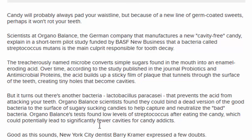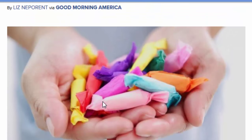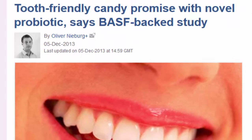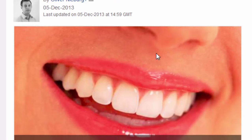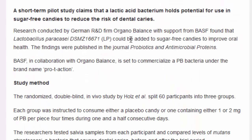They found lower levels of streptococcus after eating the candy, which could potentially lead to significantly fewer cavities. They took a sample from participants' mouths before they ate the candy, had them eat the candy, then tested again and said there were fewer streptococcus — so they made the educated guess that there would be fewer cavities as a result. I found, because they told me who created the study, that BASF backed it and Organobalance, a German company, conducted it. It was a short-term study claiming a lactic acid bacterium holds potential for use in sugar-free candies to reduce the risk of dental cavities.